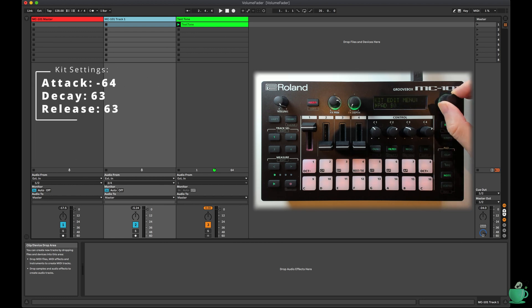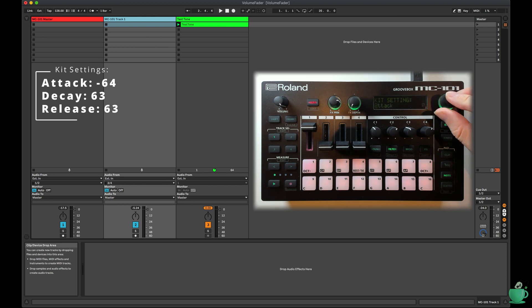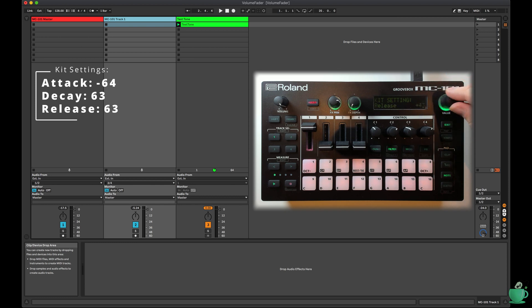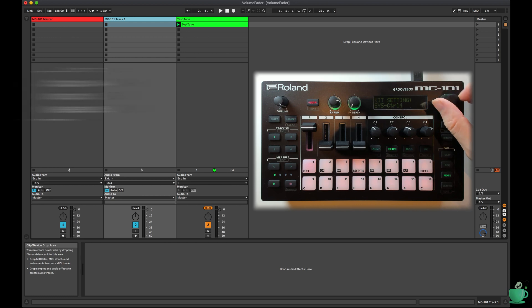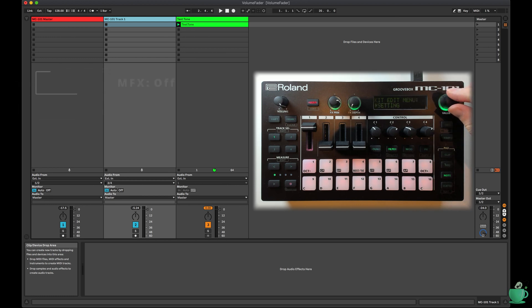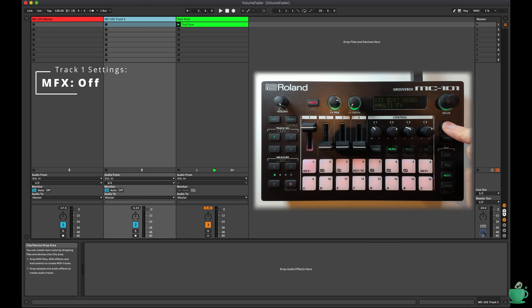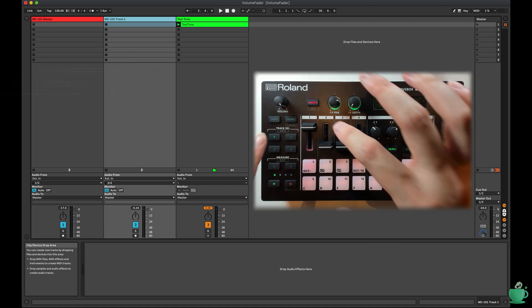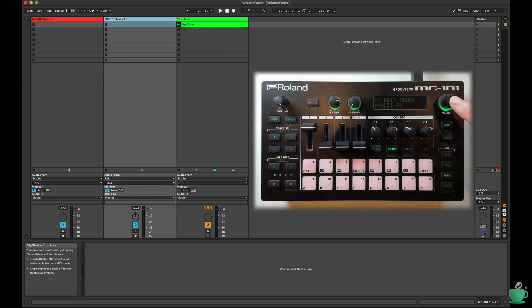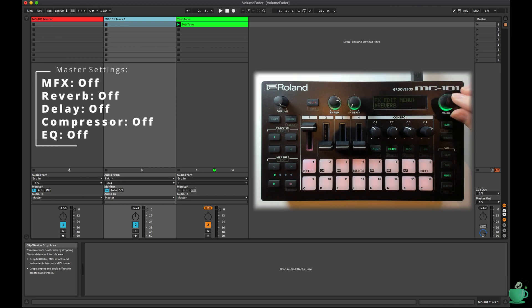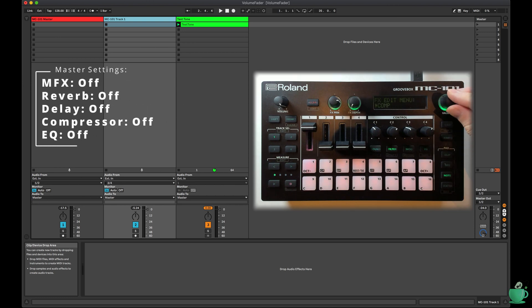For the kit settings, to get the test tone to play consistently for as long as possible, I changed the attack to minus 64, and the decay and release to plus 63. I then turned off all MFX on track 1. I then turned off the MFX, reverb, delay, compressor, and EQ on the master track.